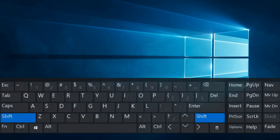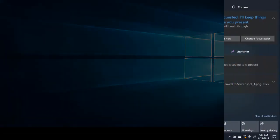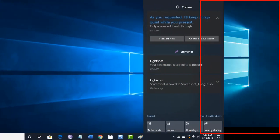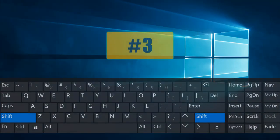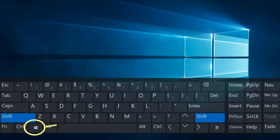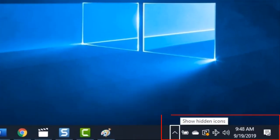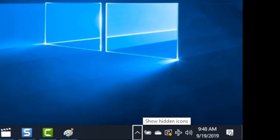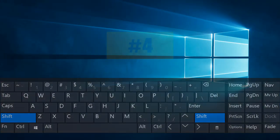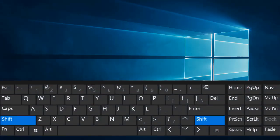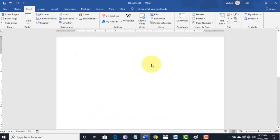Combination number two: when you press Windows key followed by A, it will open the Action Center. Combination number three: when you press Windows key followed by B, it will select the icon and notification area.